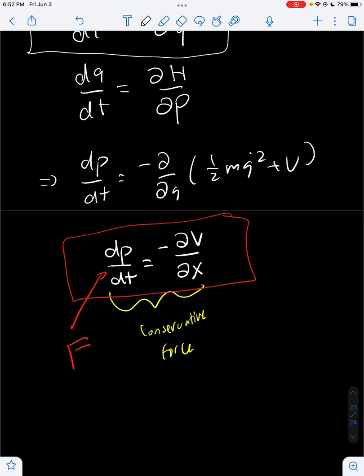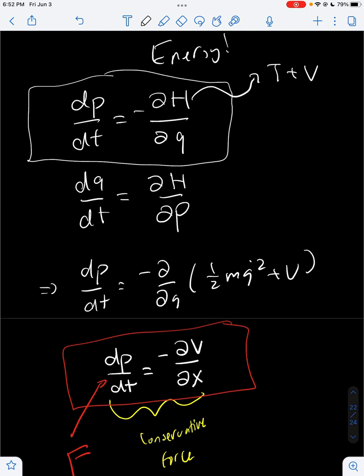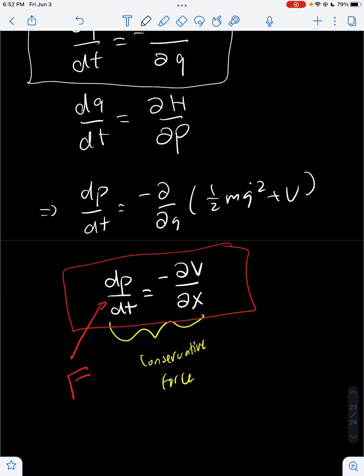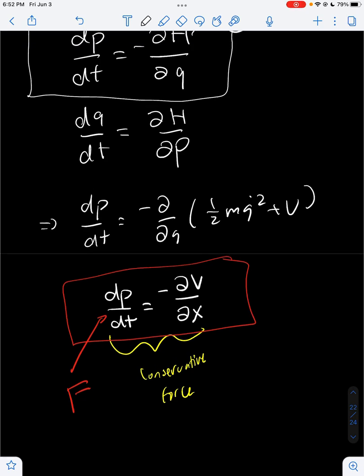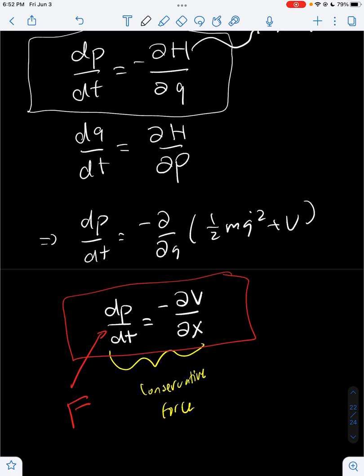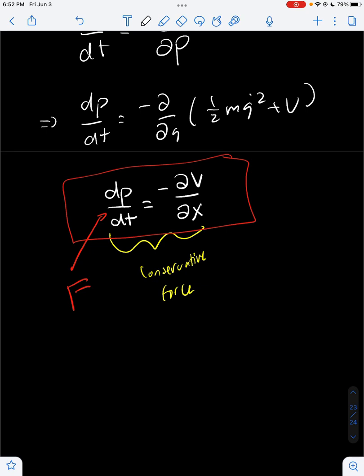So the first Hamiltonian equation is just the formula for a conservative force. The second one I'll let you solve for yourself — just repeat the same steps from this video. Hopefully the Hamiltonian equations look more familiar now. All the Hamiltonian means is just the energy for most classical systems, and the first Hamiltonian equation is just the formula for a conservative force. Thanks for watching, and have a great day.